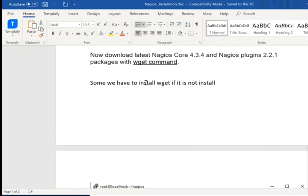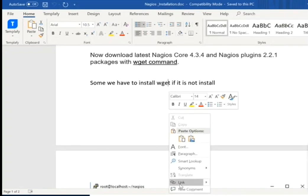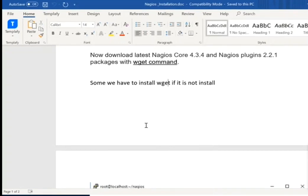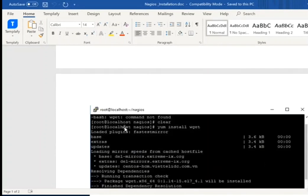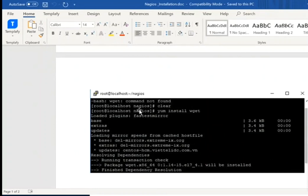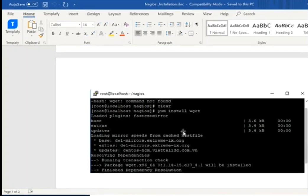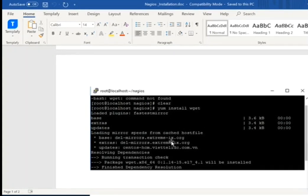If you have any package which is associated on a website and you want to download that package, you just right-click it, copy the link, and paste it after wget like this. Here, this is my new virtual machine. When I fire this command, you see — command not found. That means this virtual machine does not have the wget package. So what I did — I just installed it using yum install wget. After installing it, the new package is searched and installed.